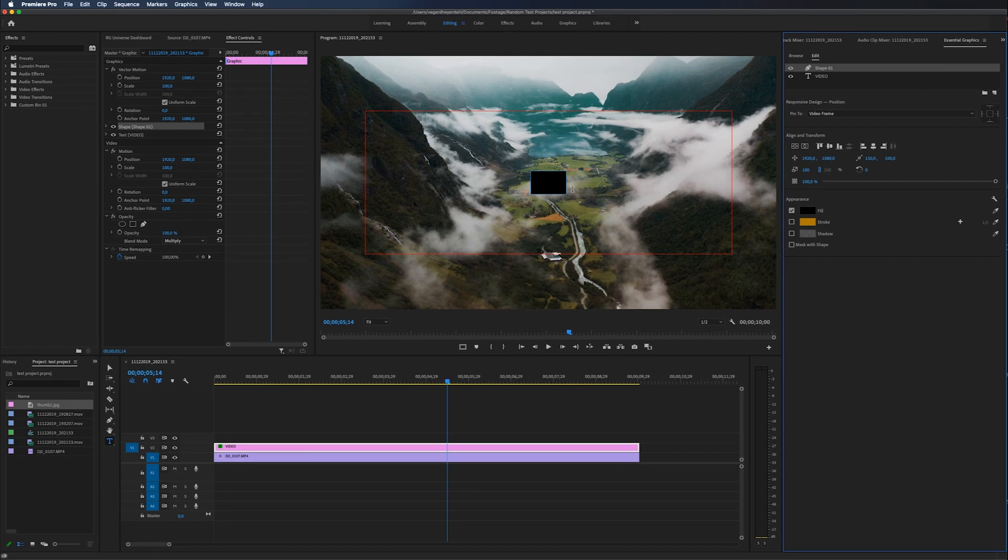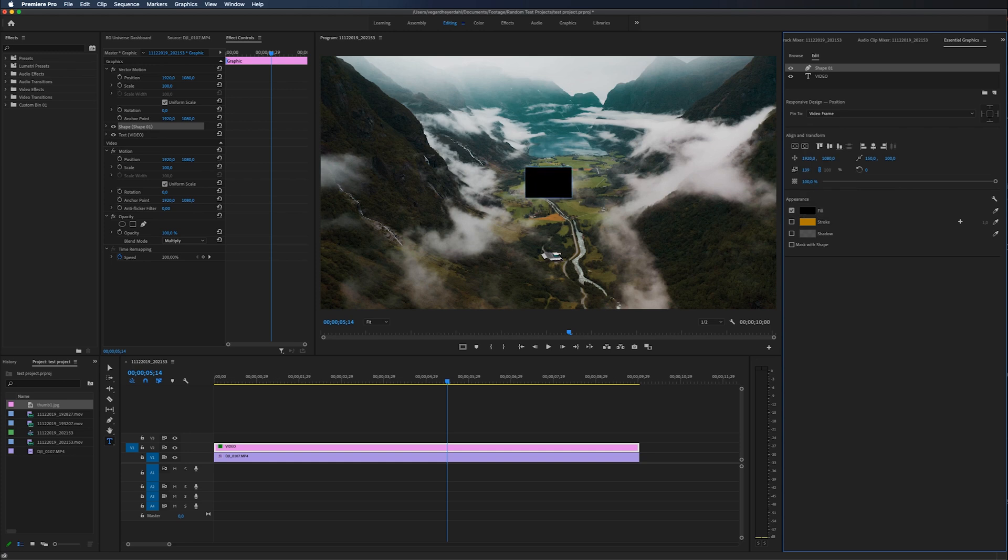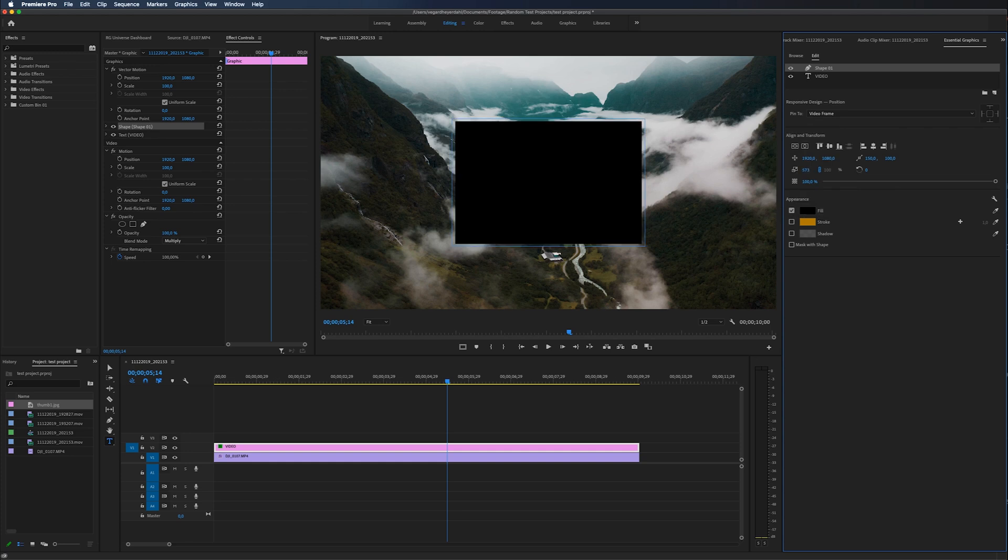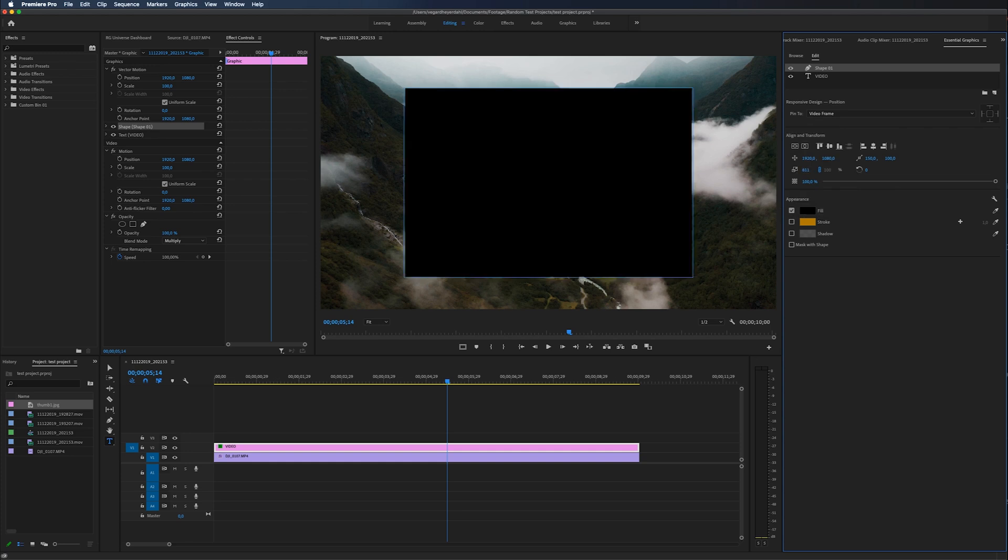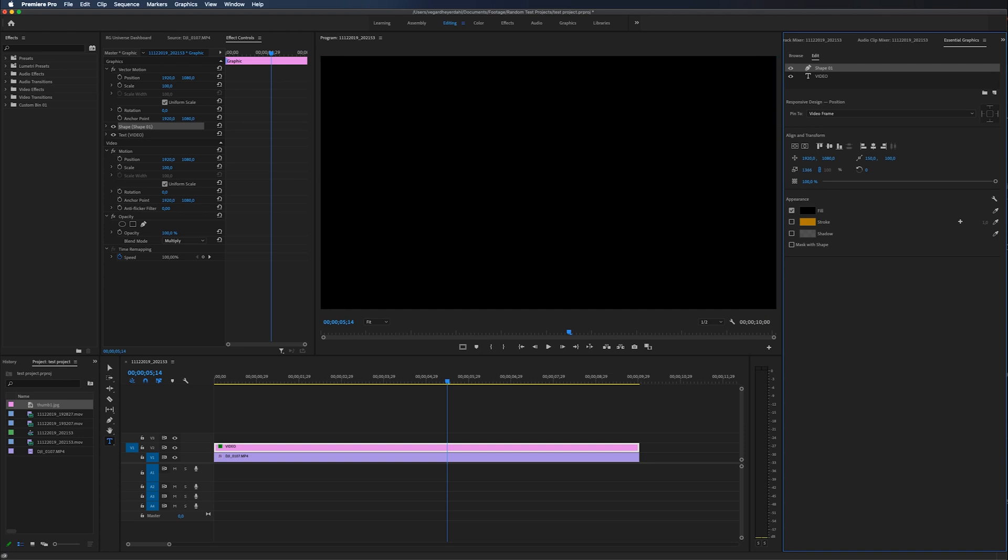Now we'll get this rectangle in the middle of the video clip and it's really small. So what we need to do is to just resize it and make it bigger. So I'm going to fill the whole screen with this black box right here.